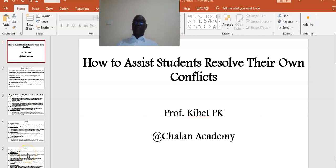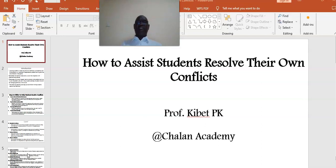In this video, we examine how to assist students resolve their conflicts. This is your presenter, Professor Kibet.